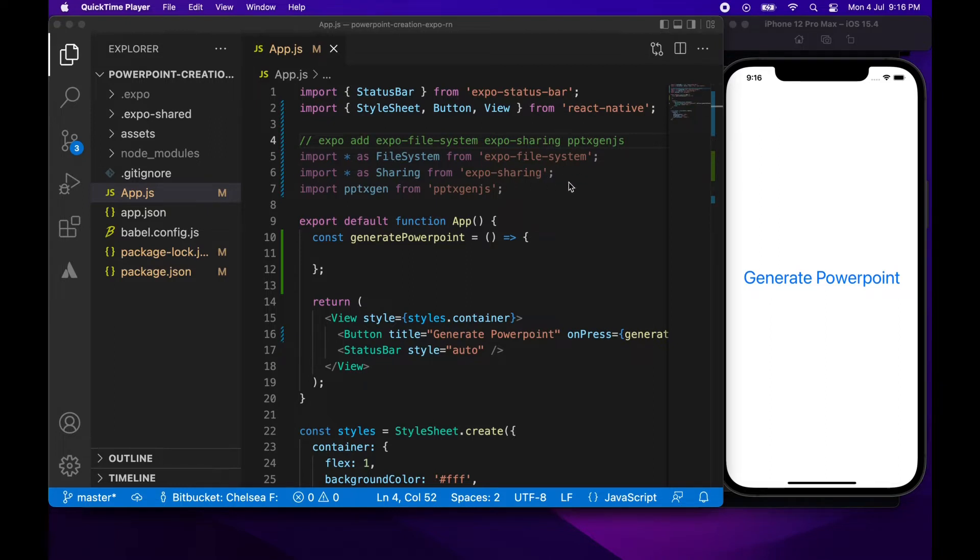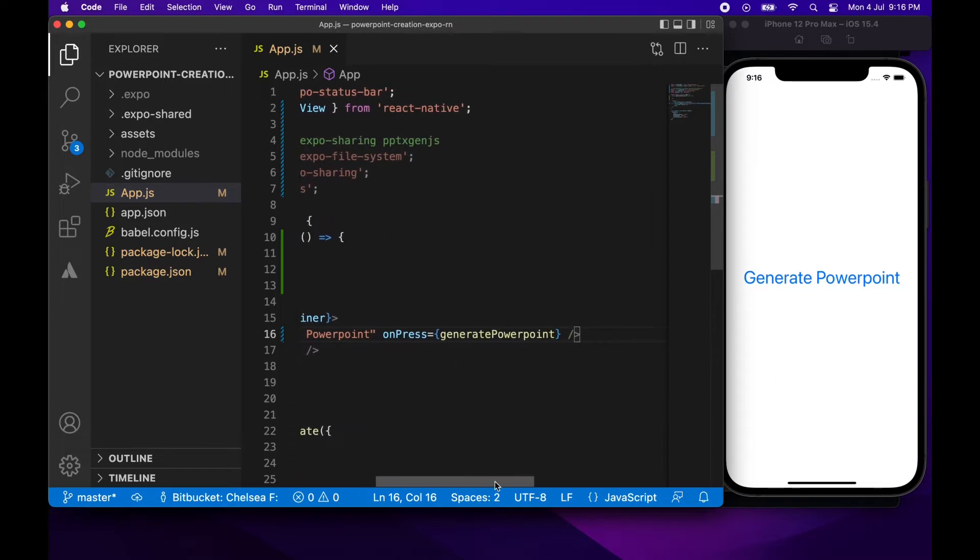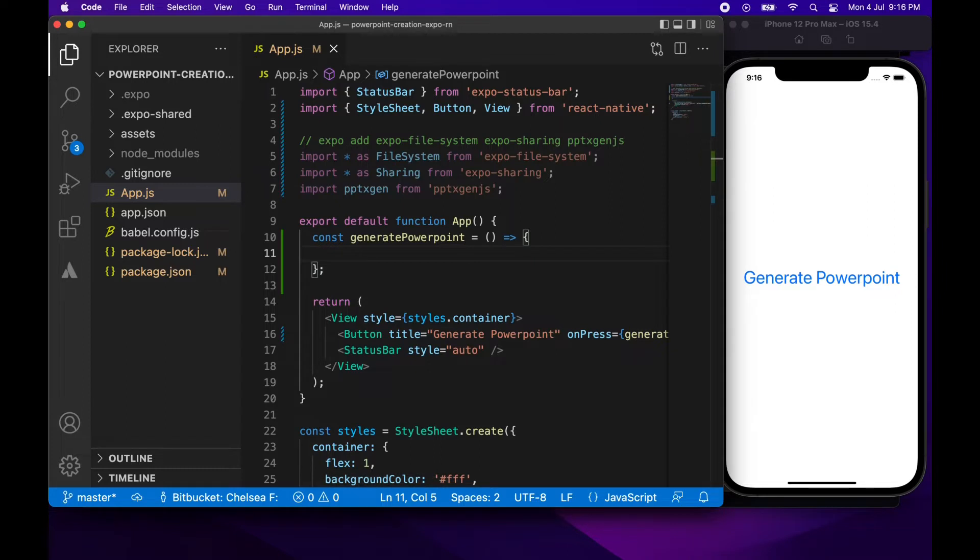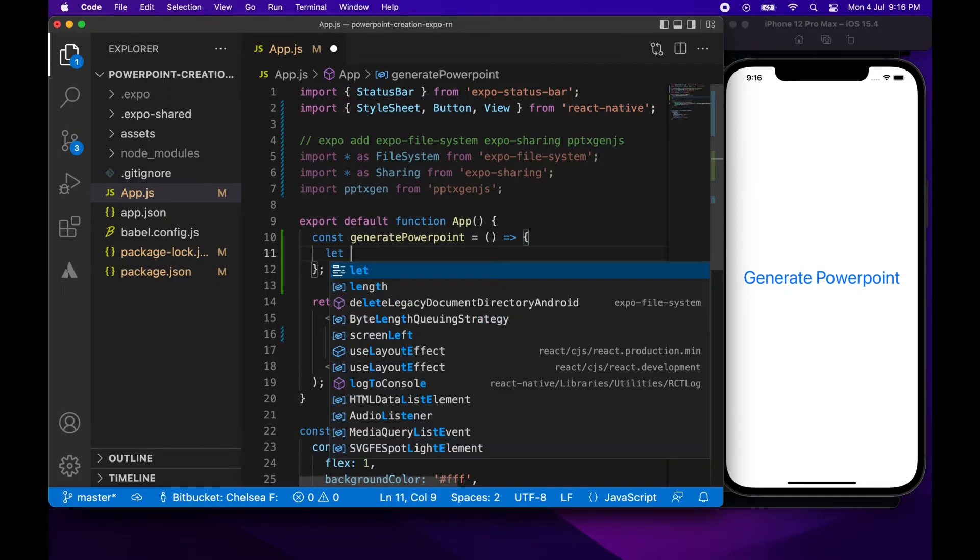So first off I've run this command and I've imported the following. Importing star as file system from Expo file system, import the Expo sharing package and also import from that PowerPoint X gen.js file. I've also added a button that will generate the PowerPoint and created this method here that will be called when I press that button.